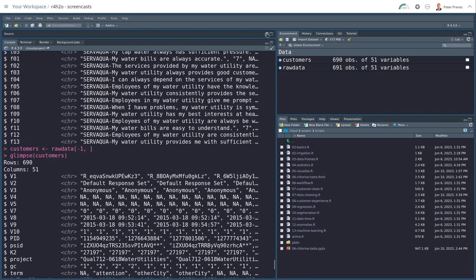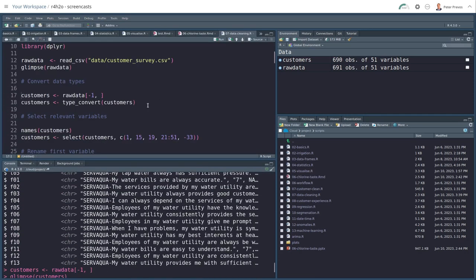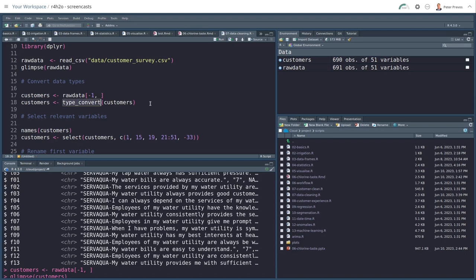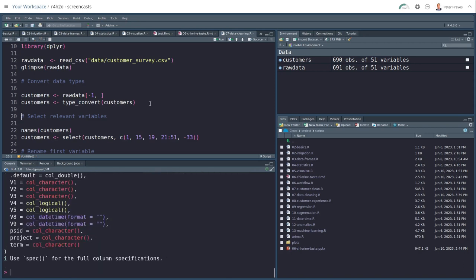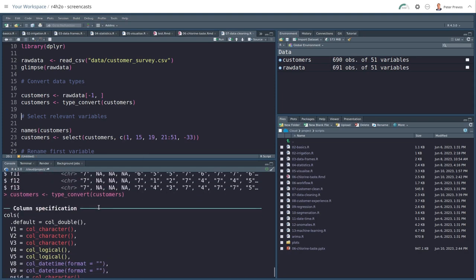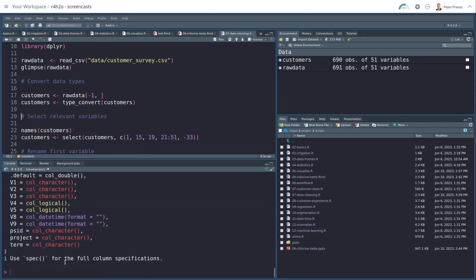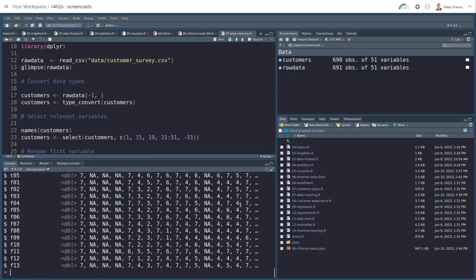And the reason for that is because the read R package assesses the variable types when the data is read, but we haven't reread the data. So we need to clean that up by using the type convert function. So customers becomes type convert customers. Now the data set is reassessed.